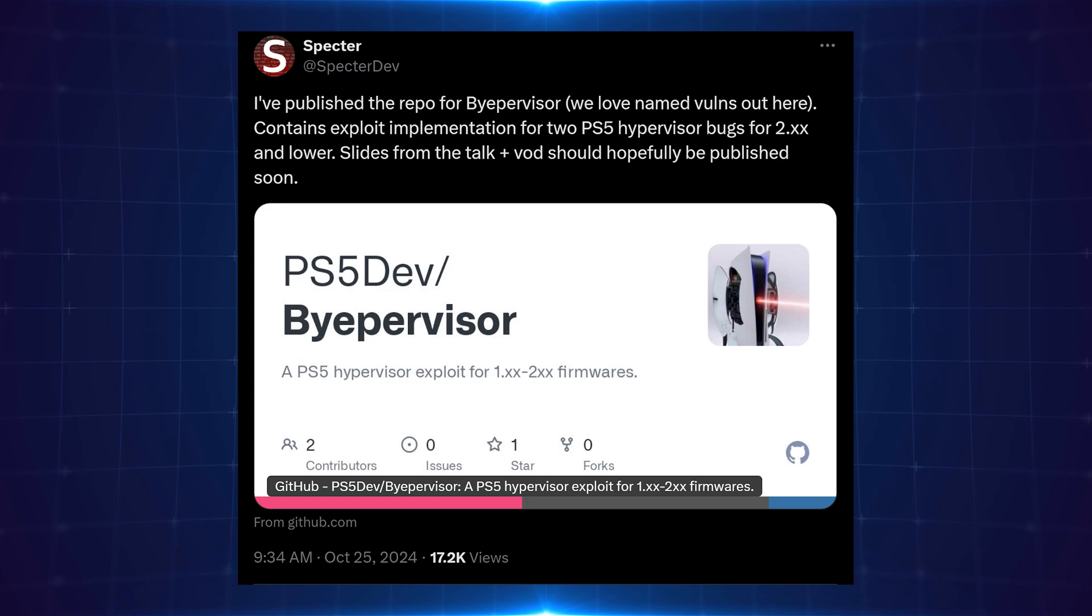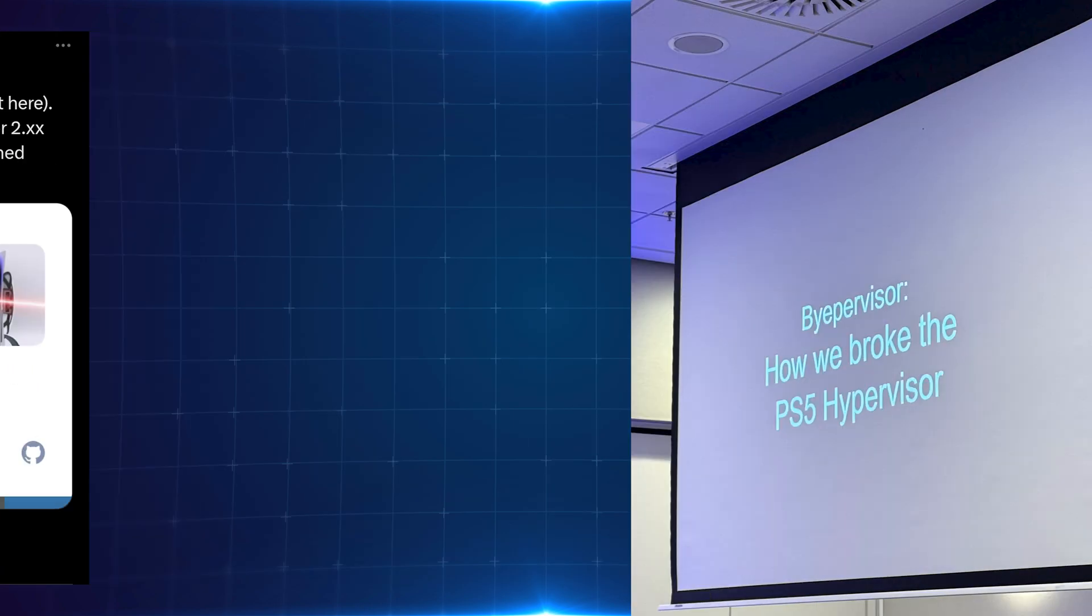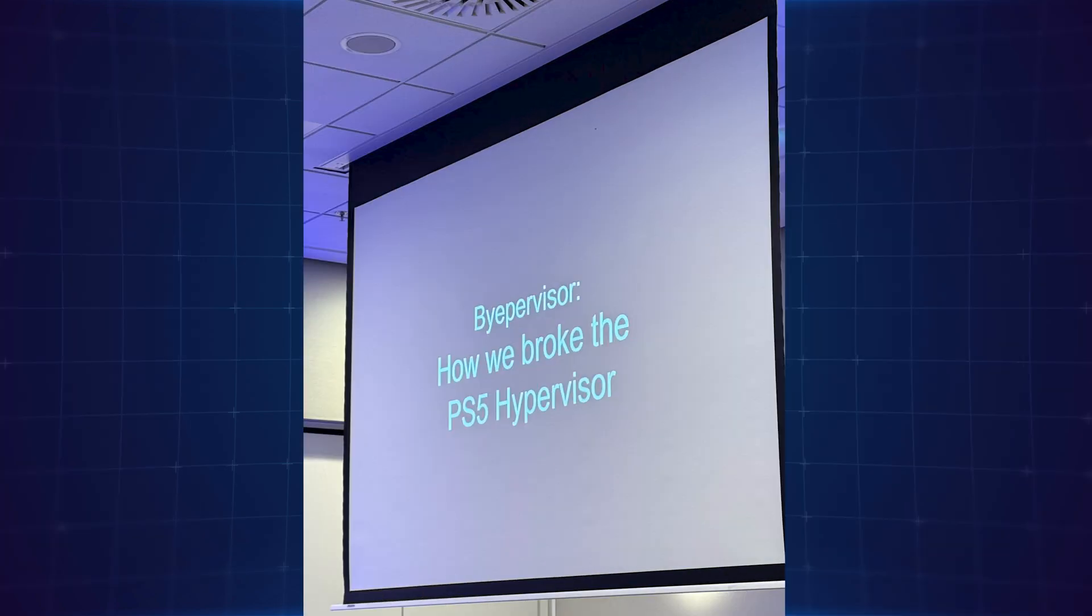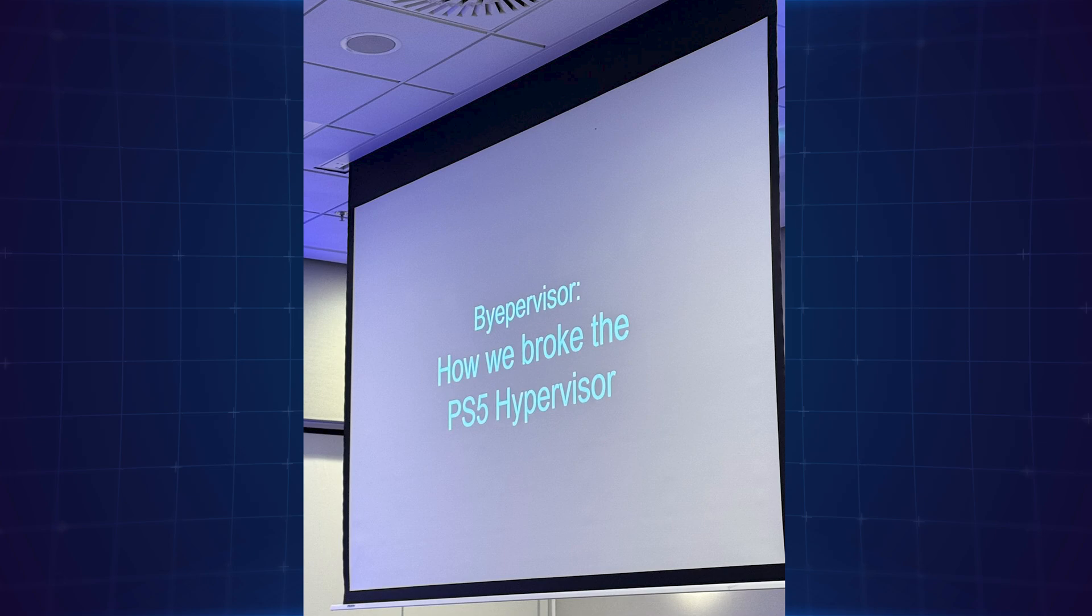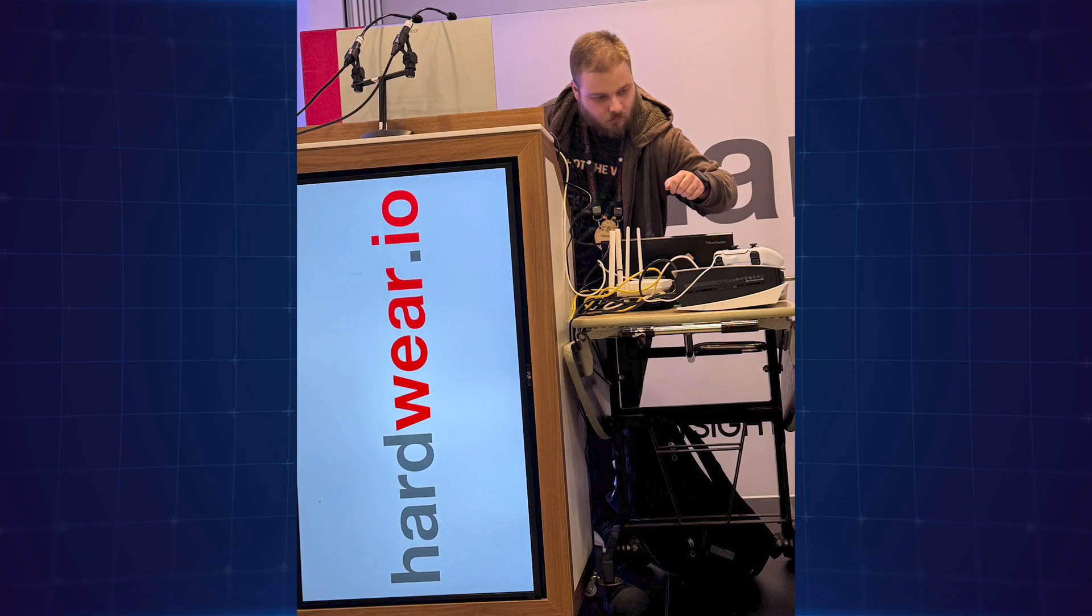This is coming to us after the hardware.io conference where Spectre did his talk showcasing the exploit. That has not been made public, so that talk will most likely be uploaded to the hardware YouTube channel in the next couple of weeks, and Spectre is also going to release the slides from that talk.